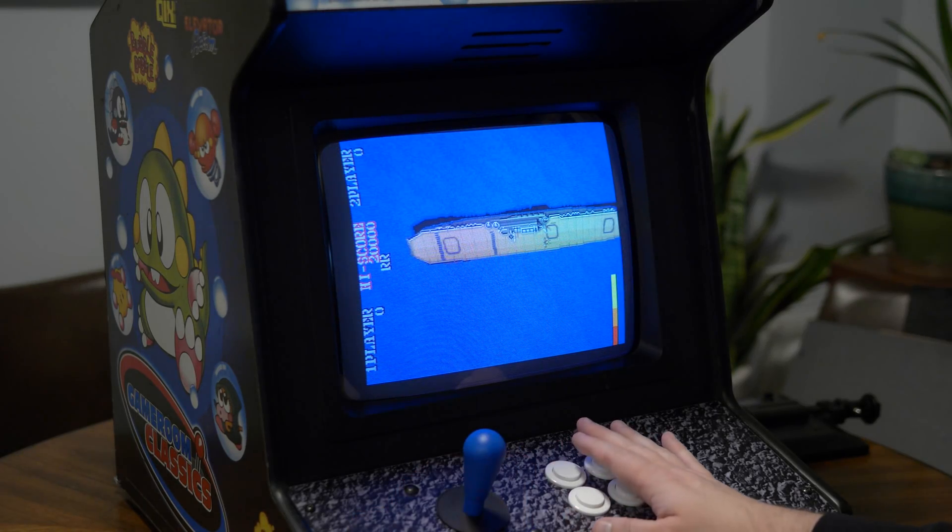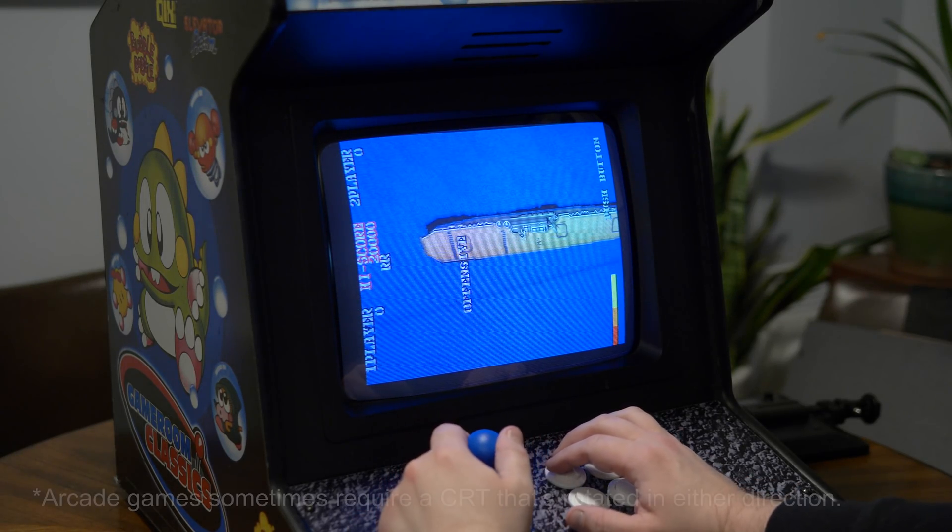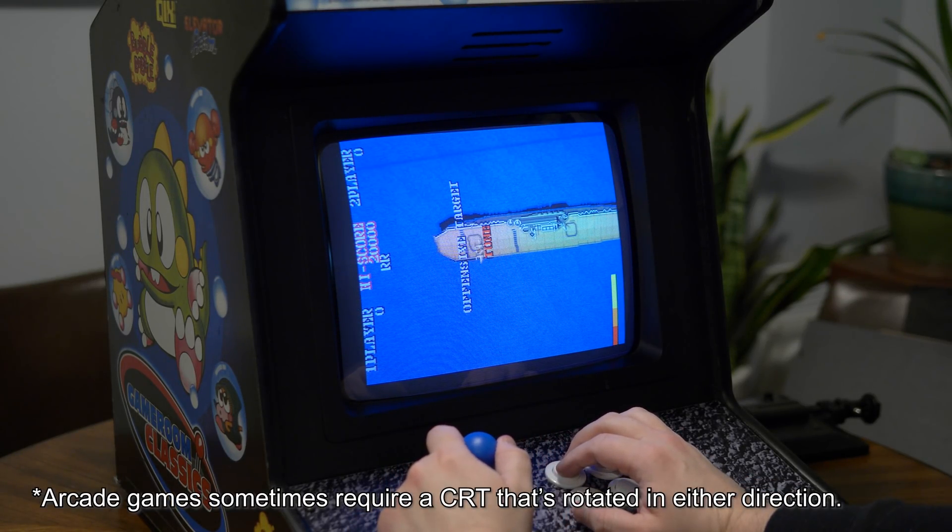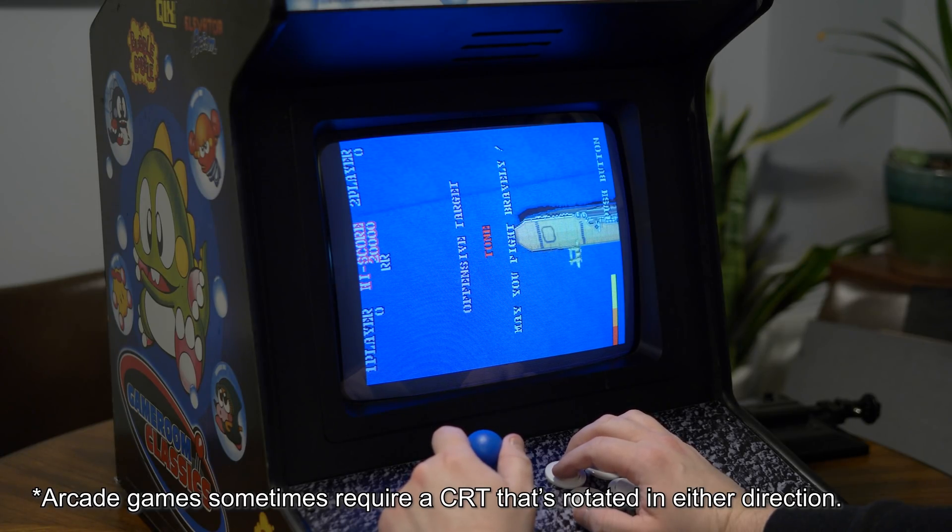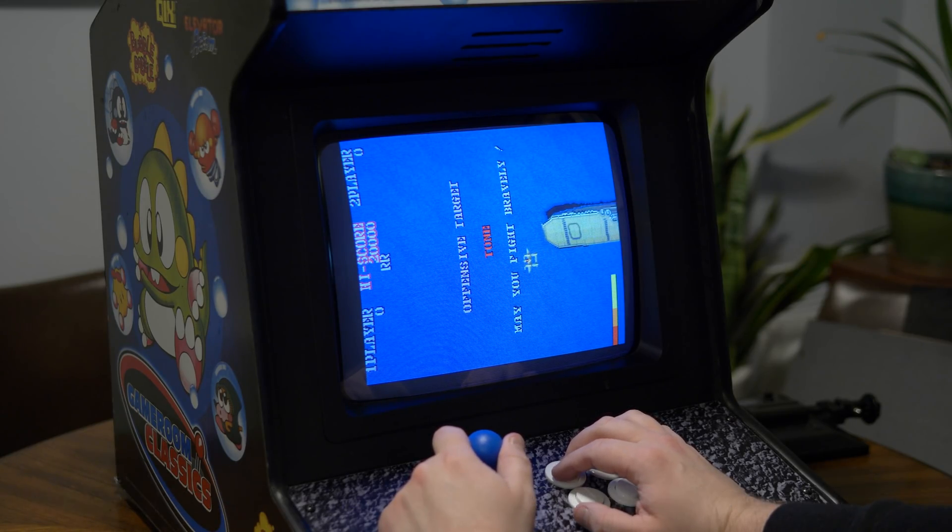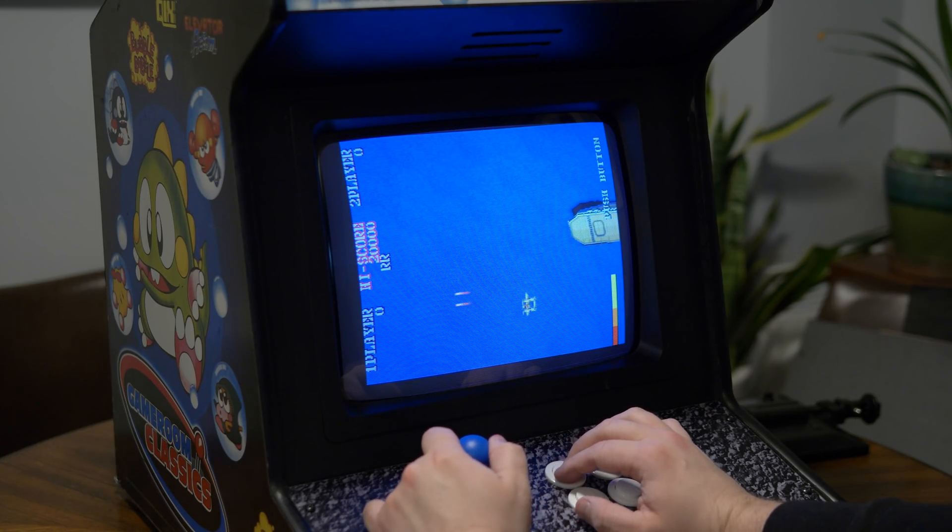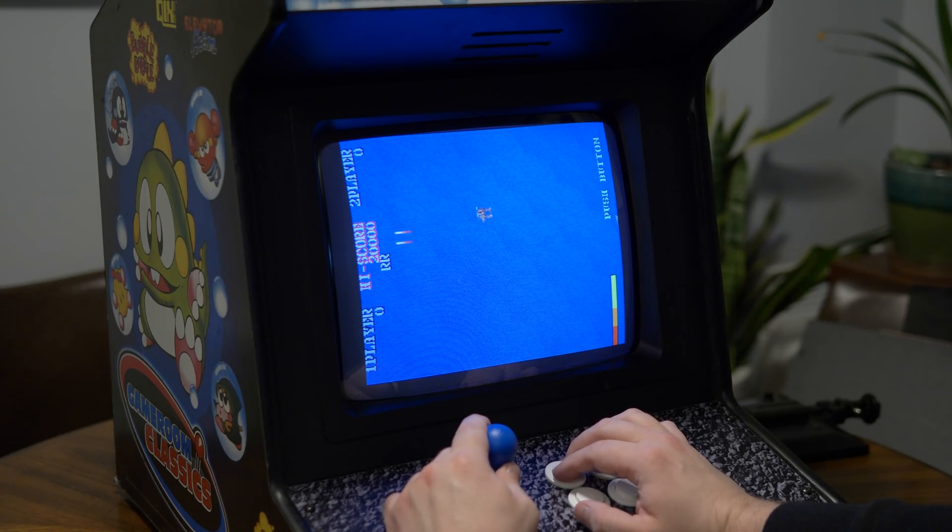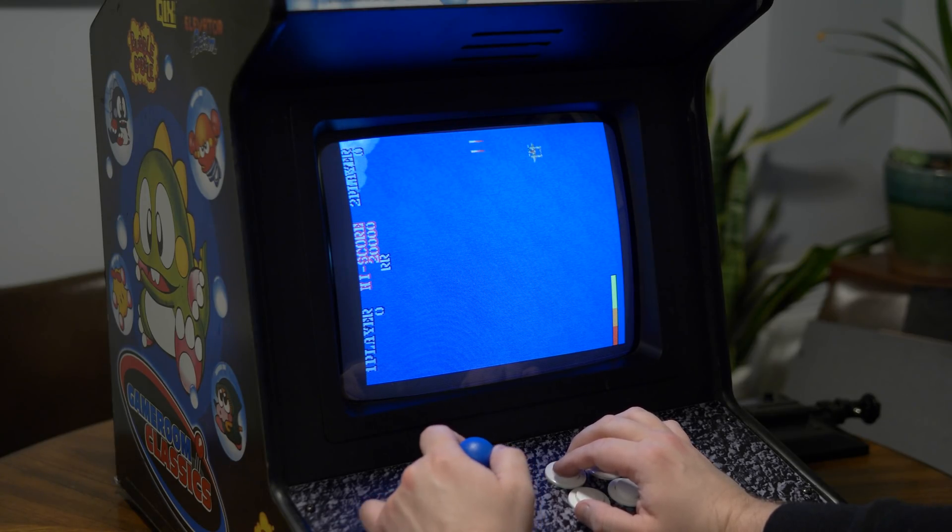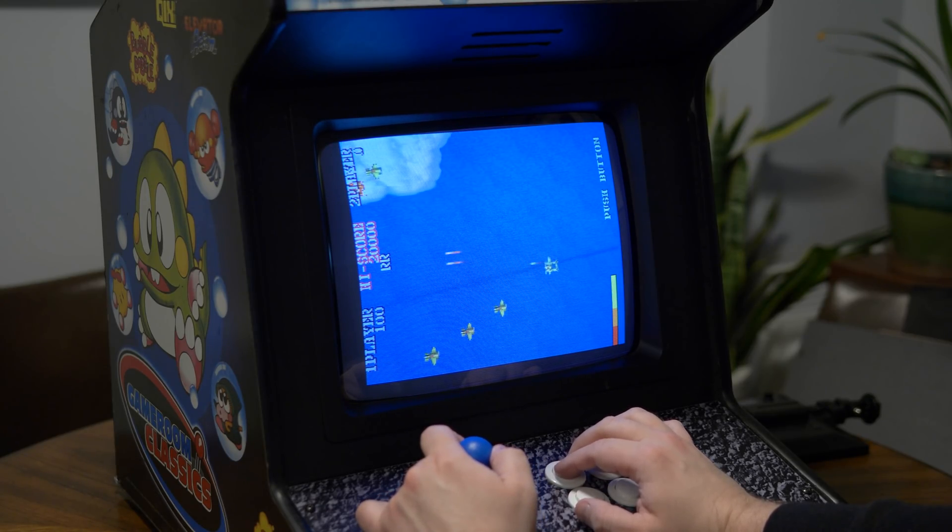I think the dream scenario for me would be to have three cabs, one for each orientation of games. That's a lot of money and a bit of overkill, but hey, it's my dream, so let me have it.